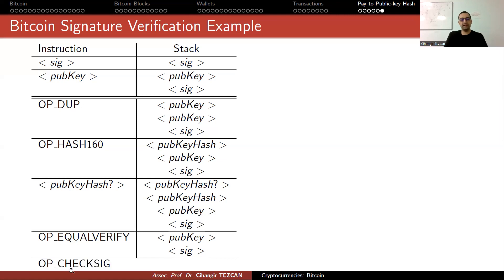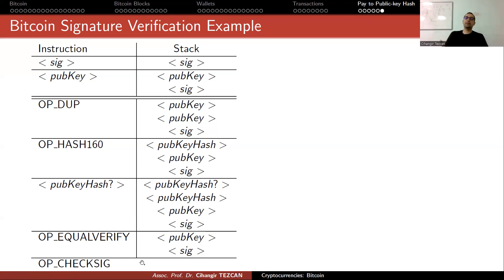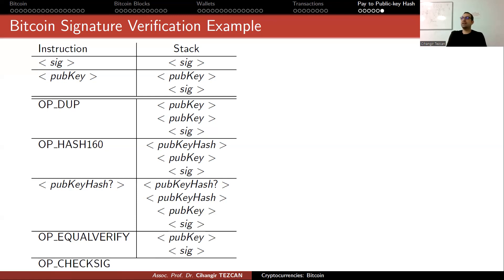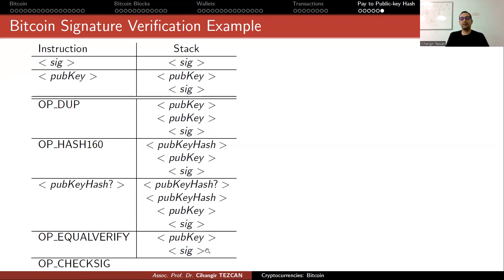Next thing is OP_CHECKSIG. This is where the verification works. Recall that in elliptic curve digital signature algorithm, we talked about how to generate a signature and then showed how to verify. That verification is provided in bitcoin as an opcode.